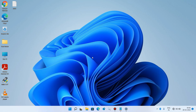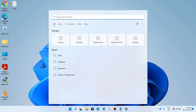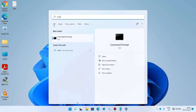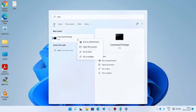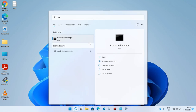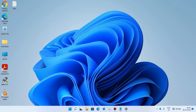If the issue is still not resolved, let's move to Method number 3. Go to the search bar and type 'cmd'. Now right click on the search result Command Prompt and click on the option Run as Administrator. Click Yes.